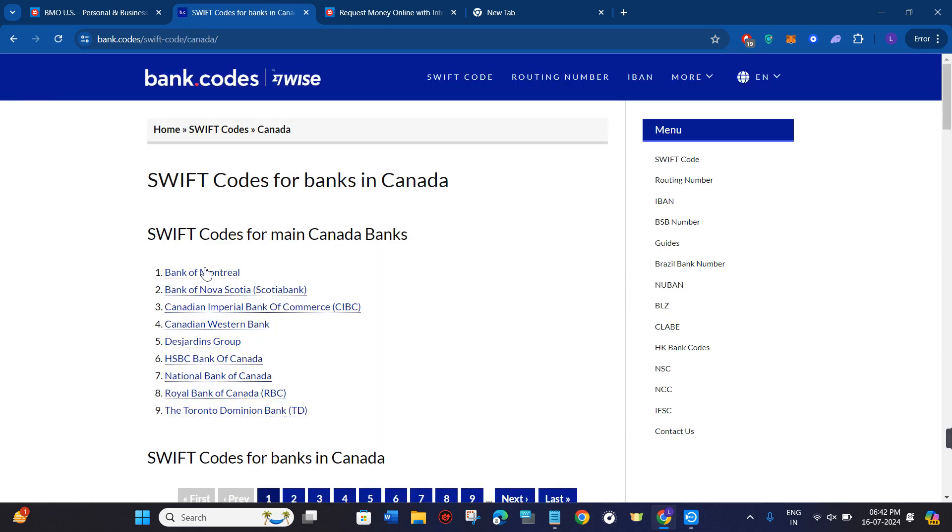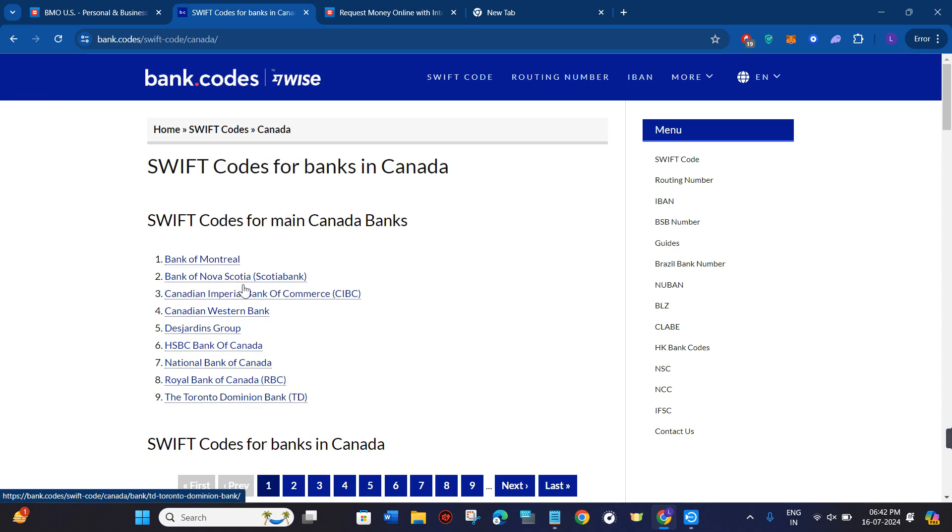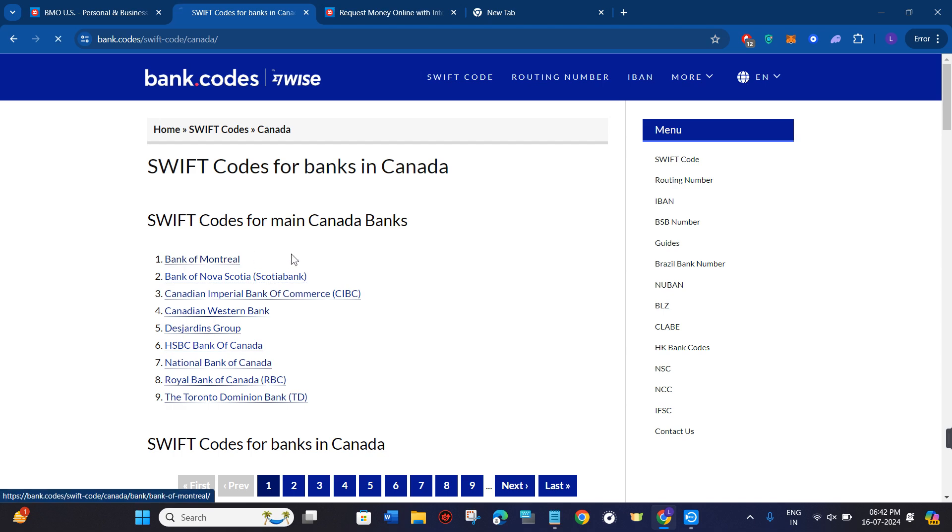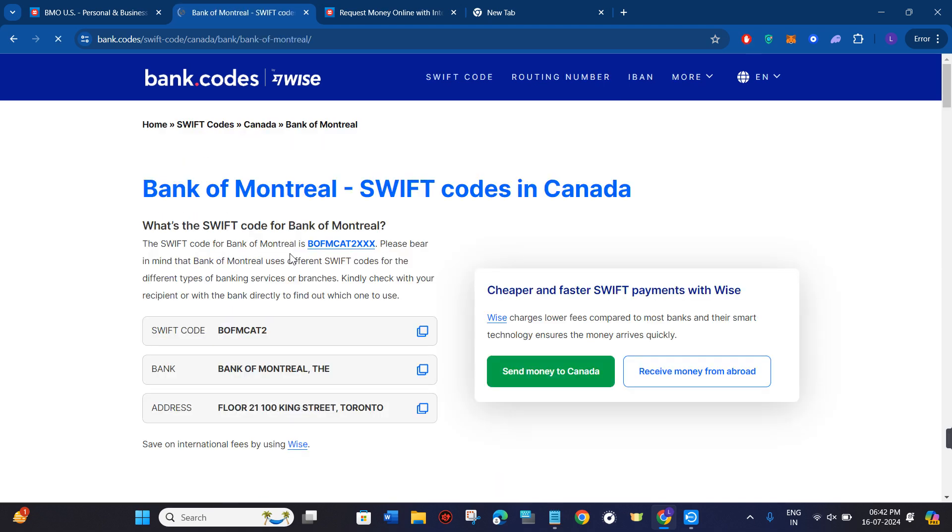And from this given Canadian banks list, you just have to select the Bank of Montreal. After that, you will be able to find the Swift code which you can copy and you can use it to make transfers via your BMO Bank.